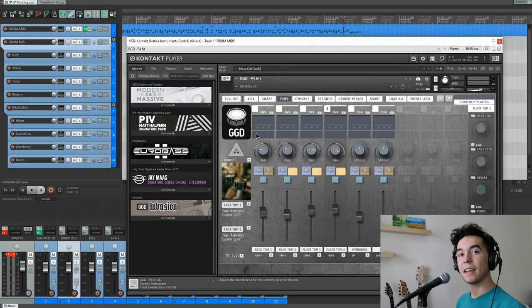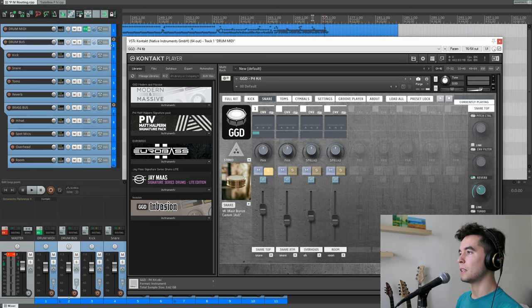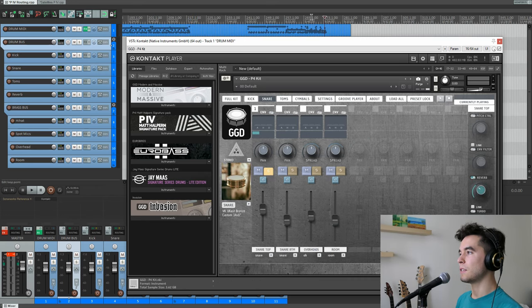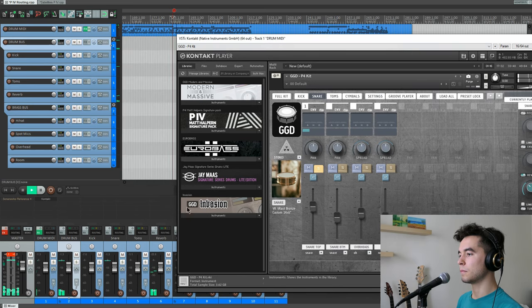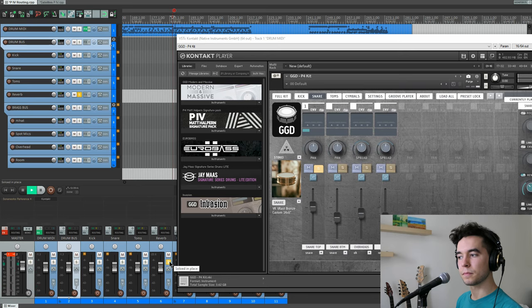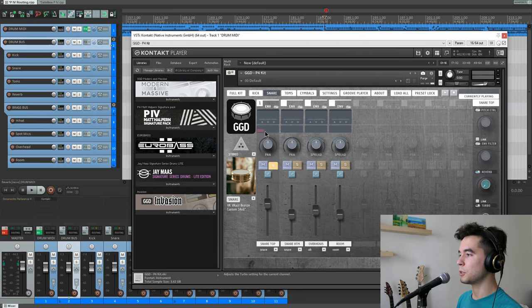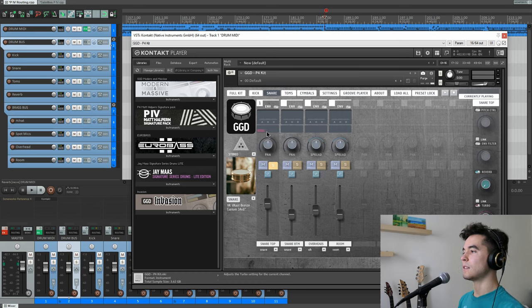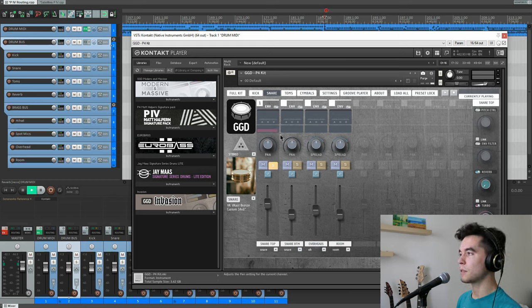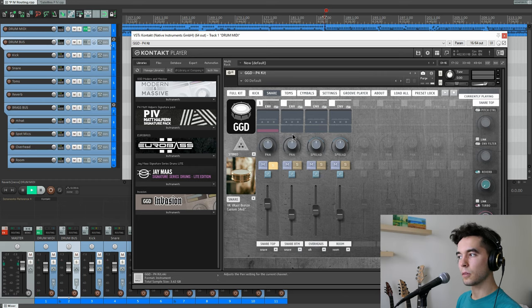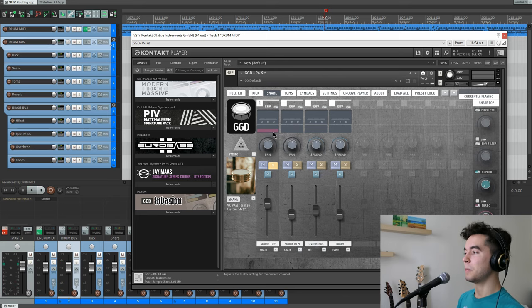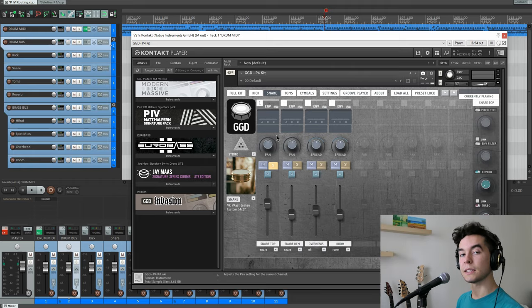And then you've got your dedicated reverb, which sounds a little bit like this. Let's solo it. And then, of course, you have your turbo. Turbo is your pre-made processing to get these samples even more mix-ready. So full turbo on your snare top should sound like this. And no turbo. I'm hearing some EQ. I'm hearing some compression. Experiment at your own taste.